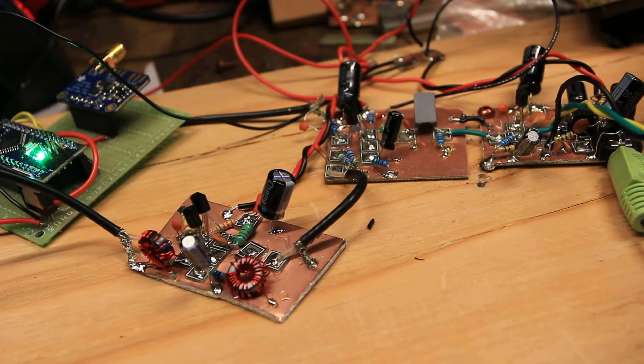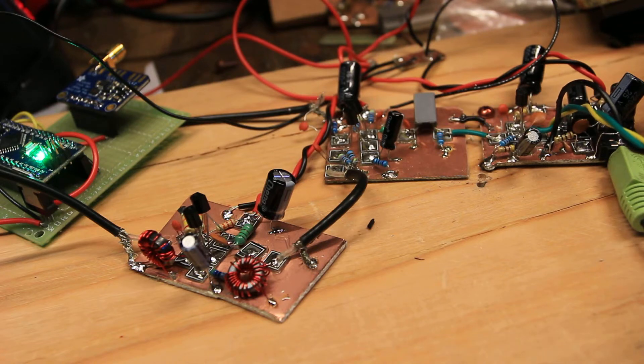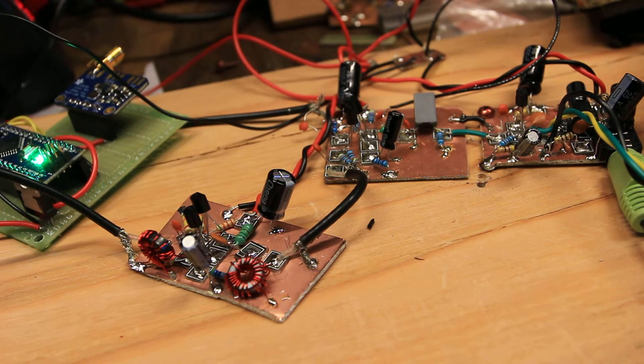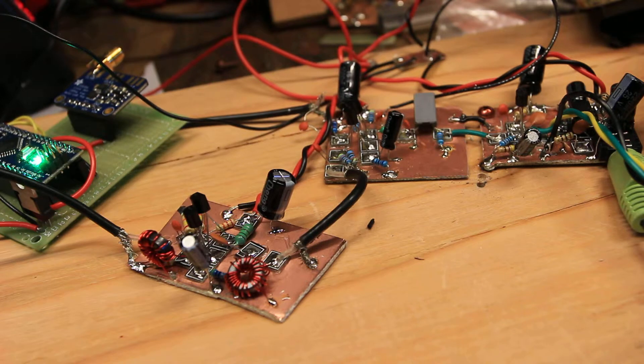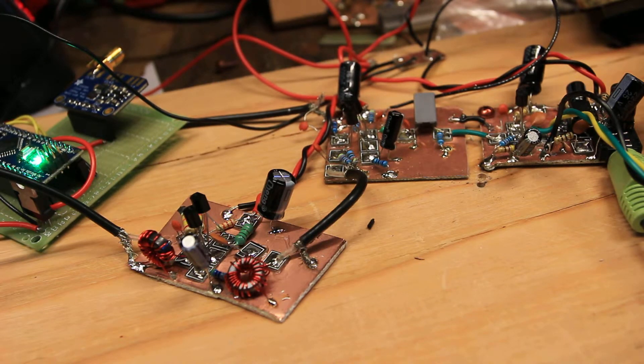[radio signals] I don't have a display on this yet, so just wandering around the band at random.